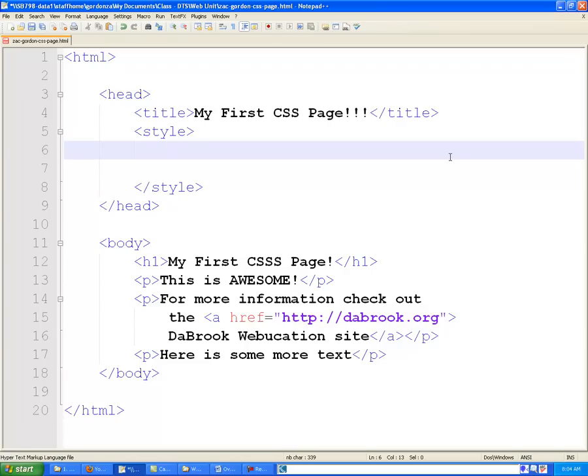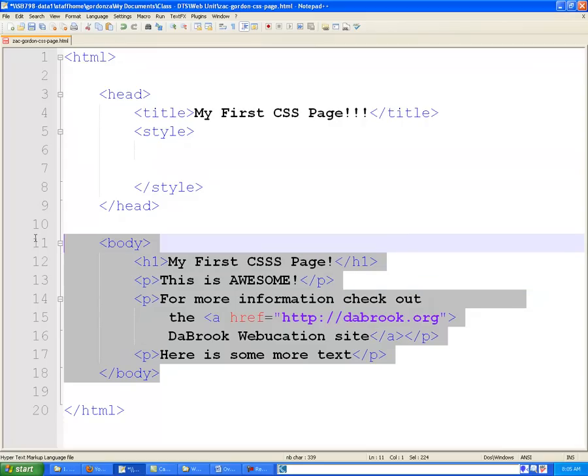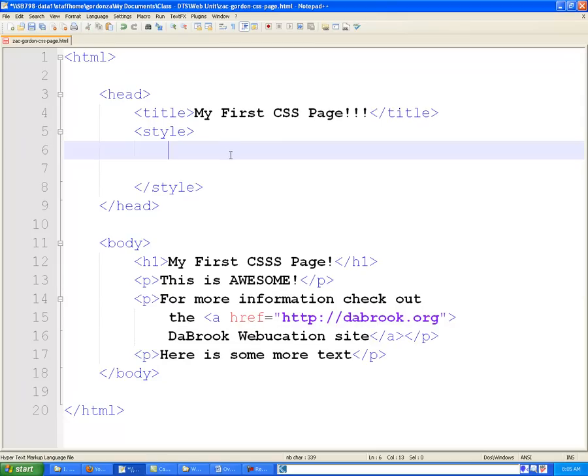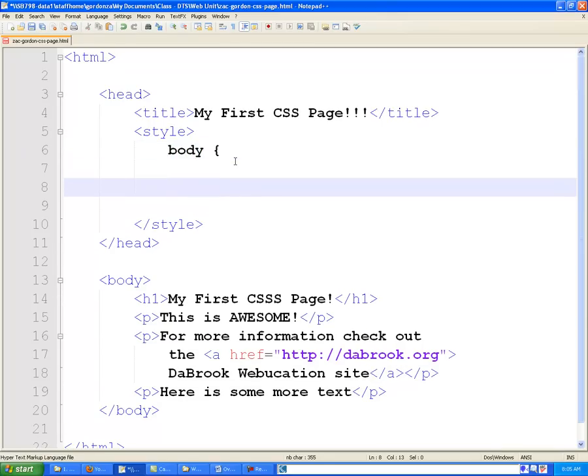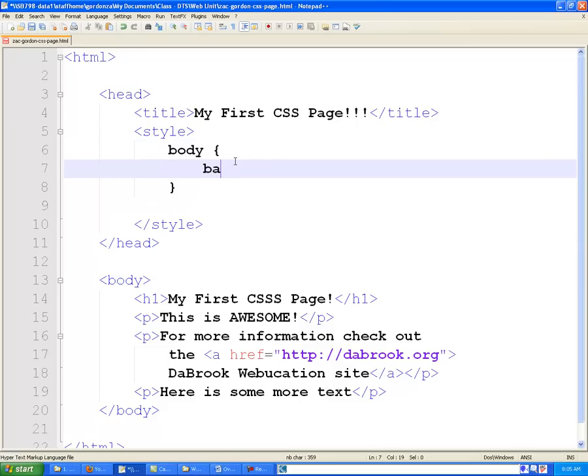The first thing I want to do is I want to take the entire body or the entire document that appears in the browser itself, and I want to style that with a lightly colored background. So I'm going to type using the syntax of CSS, open with curly braces, and I'm going to say background.